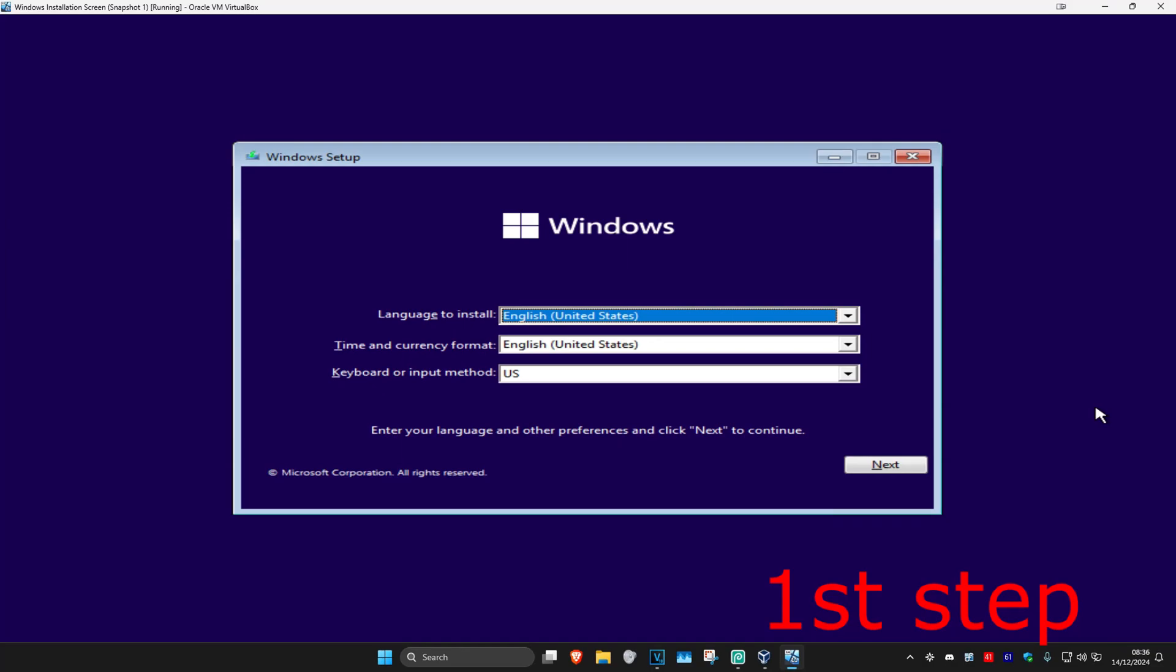For the first step, you want to get into the Windows installation screen, which is this right here. Now to access the Windows installation screen, you want to boot your computer from a USB or DVD with the Windows installation media, which you can download from the Microsoft website.